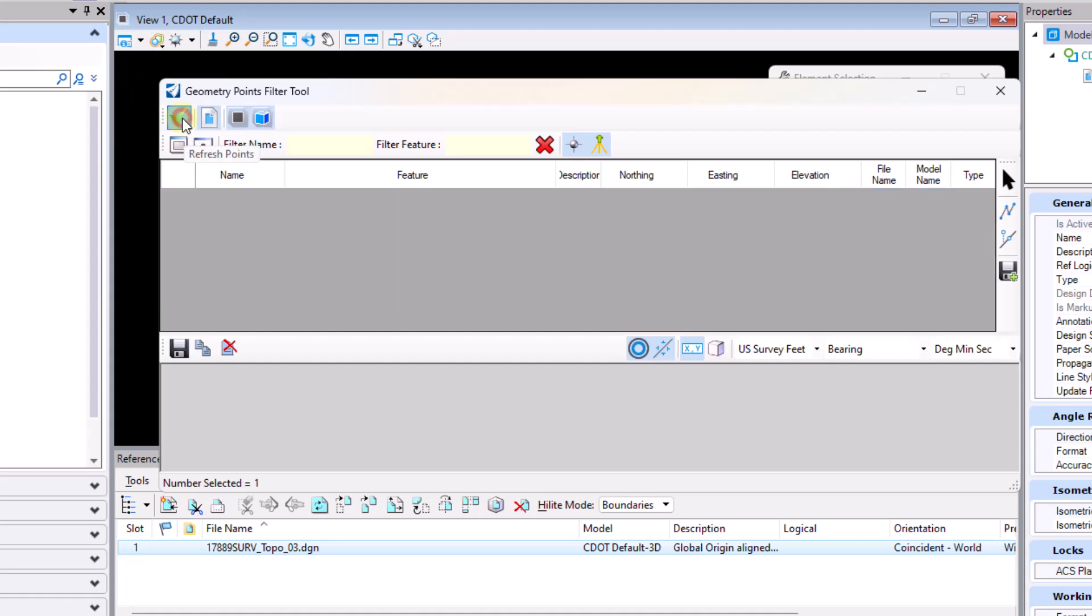After I select this button the software will recognize the reference file that's been attached including the survey points in that reference file.